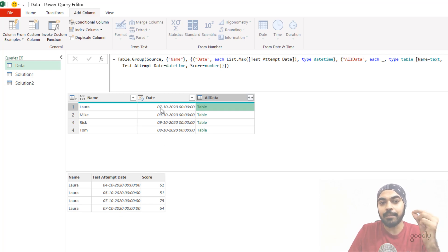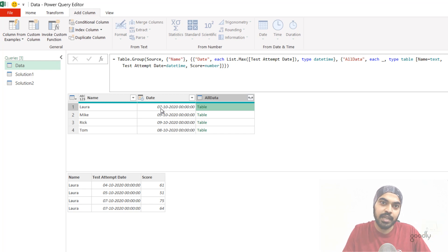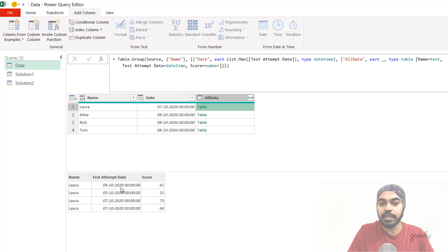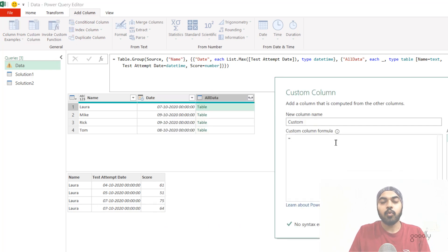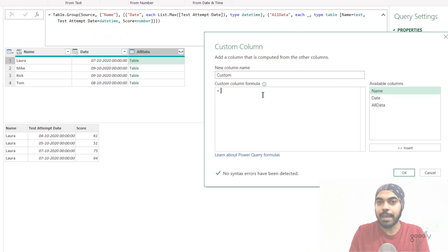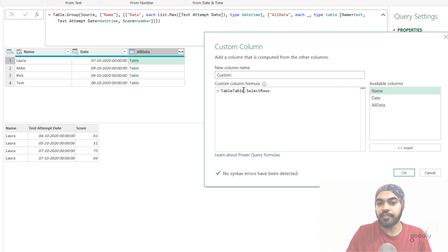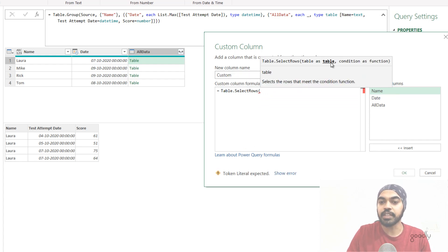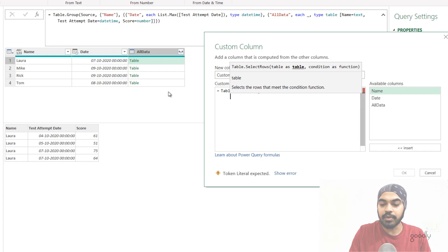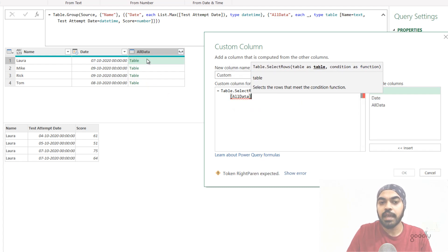So how do I actually do that? I go to the Add Columns tab and create a custom column. I write an M function that allows me to filter a table: Table.SelectRows. As the first argument of Table.SelectRows, you input the name of the table you want to filter — in this case every table in the all-data column. So I write the table name, which is all-data. In that column we have four tables, and this is where I'd like to apply the filter.